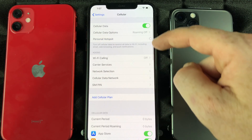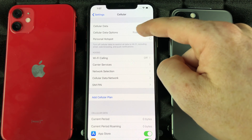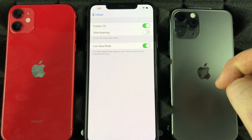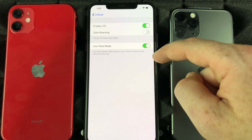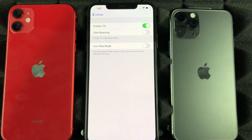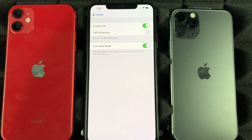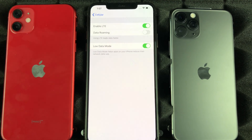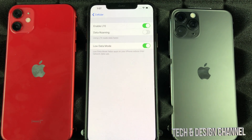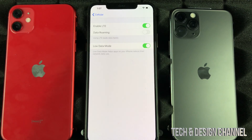Under your settings, go into this option here, then go right into options. Right here, I want you guys to turn this on — I have it turned on right now, but most of you have it turned off, so turn it on. It's called Low Data Mode.